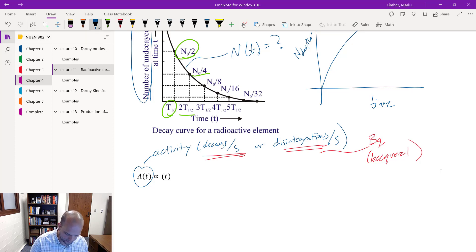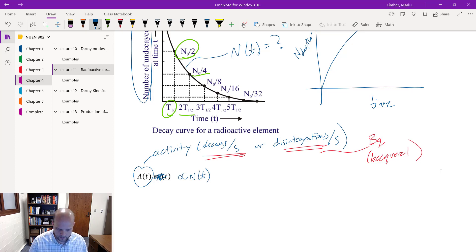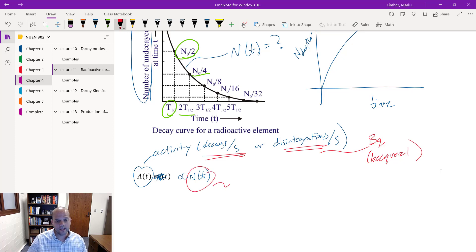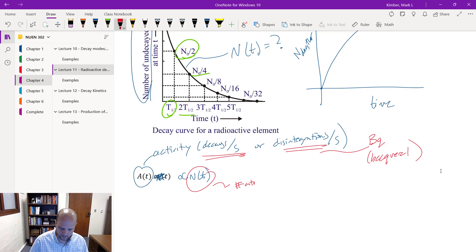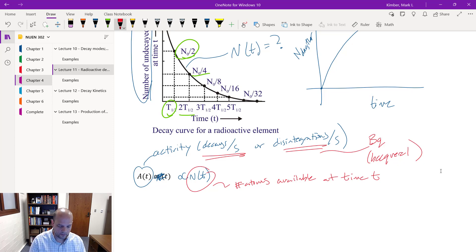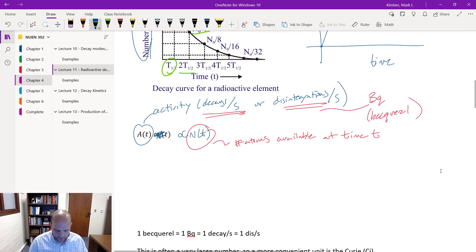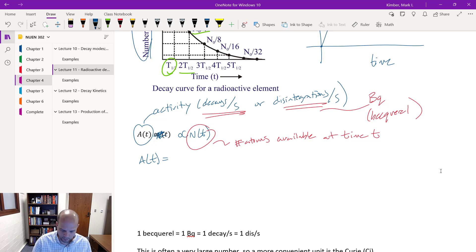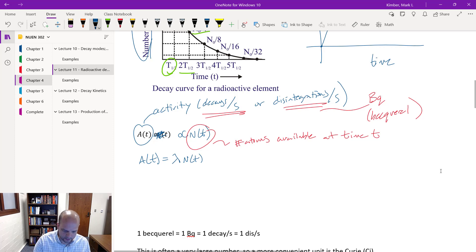Activity is proportional to N(t), the number of atoms available at a given moment in time that could potentially undergo the decay event. Statistically, the activity — meaning the rate at which things are decaying — is proportional to N(t) with a proportionality constant called lambda, the decay constant.